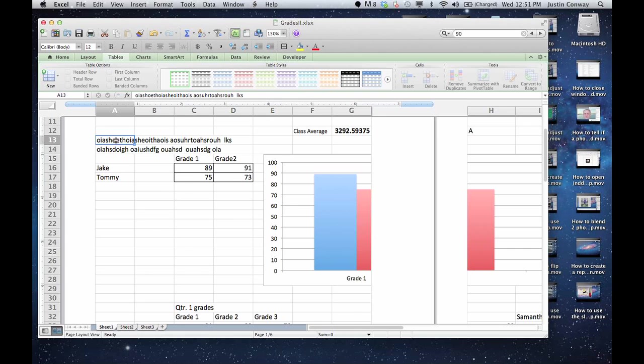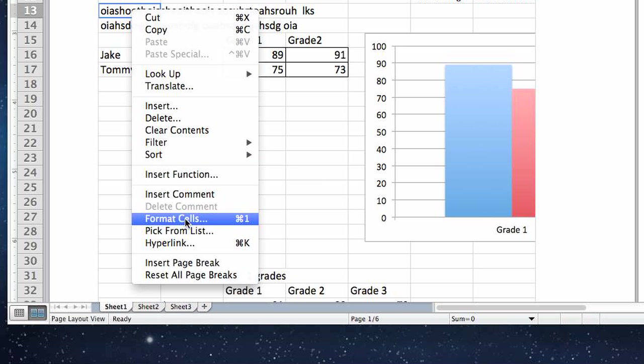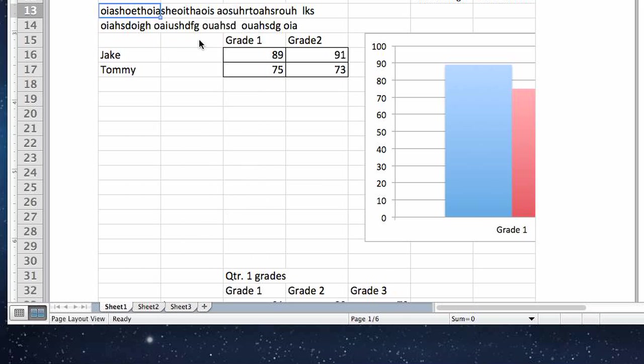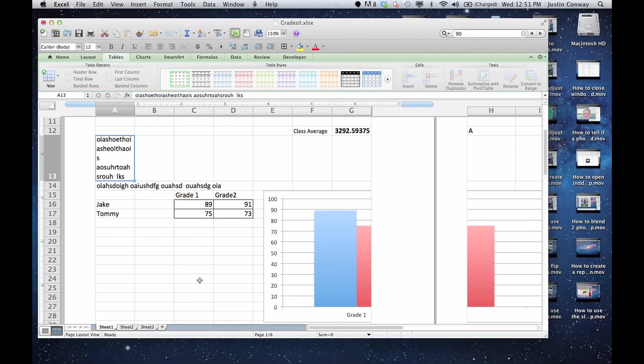If you want to wrap this, you're going to right-click on it, go to Format, then Alignment, and click on Wrap Text. You'll see that it wrapped to the end of the column length.